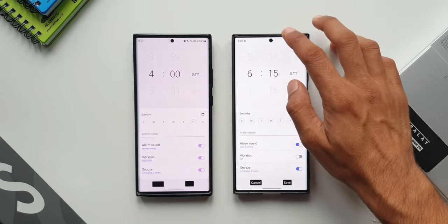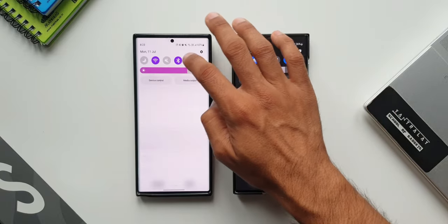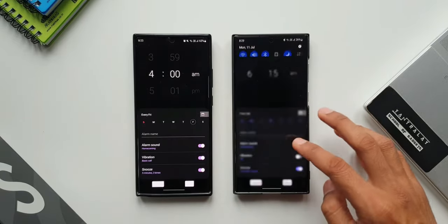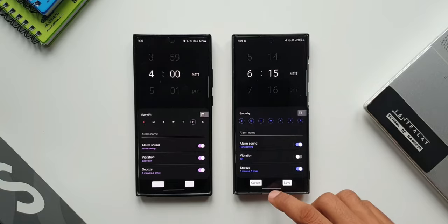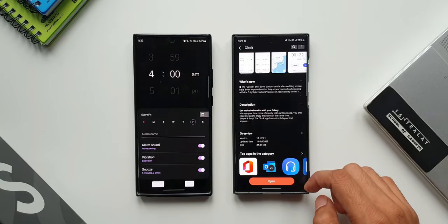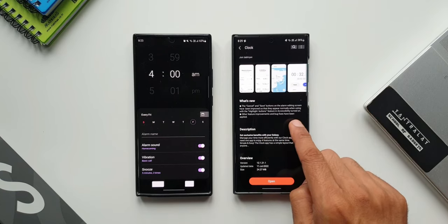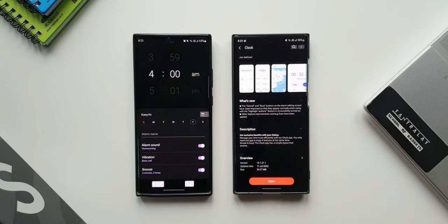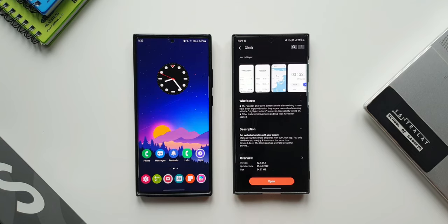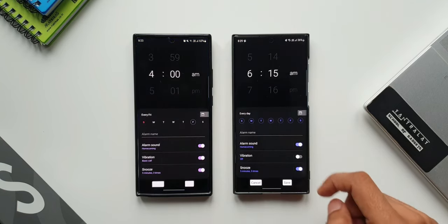This is more of a fix than a feature. If you're someone who uses the highlight buttons feature, this update is going to fix this issue. Coming back to the changelog, Samsung also mentioned there are some other feature improvements and bug fixes, however nothing specific is mentioned about those improvements and I couldn't see any visible changes either. Anyways, this is the latest update we've got on Samsung's clock application.